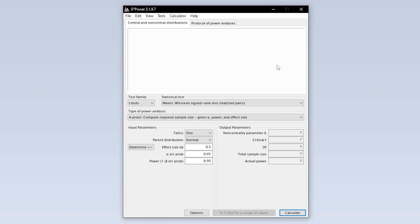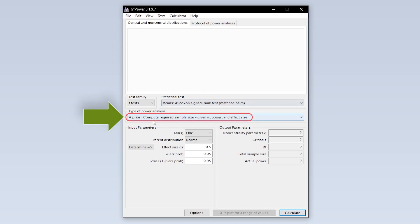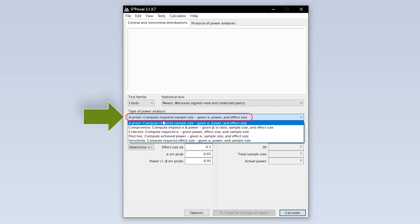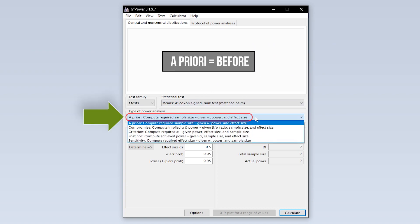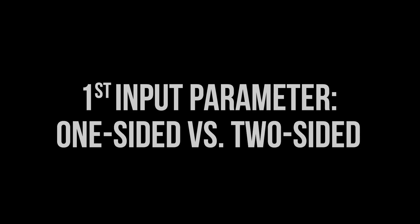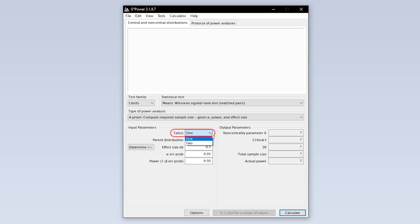Now you have to select the type of power analysis. Since you have to calculate the minimum required sample size in advance, you have to select a priori.